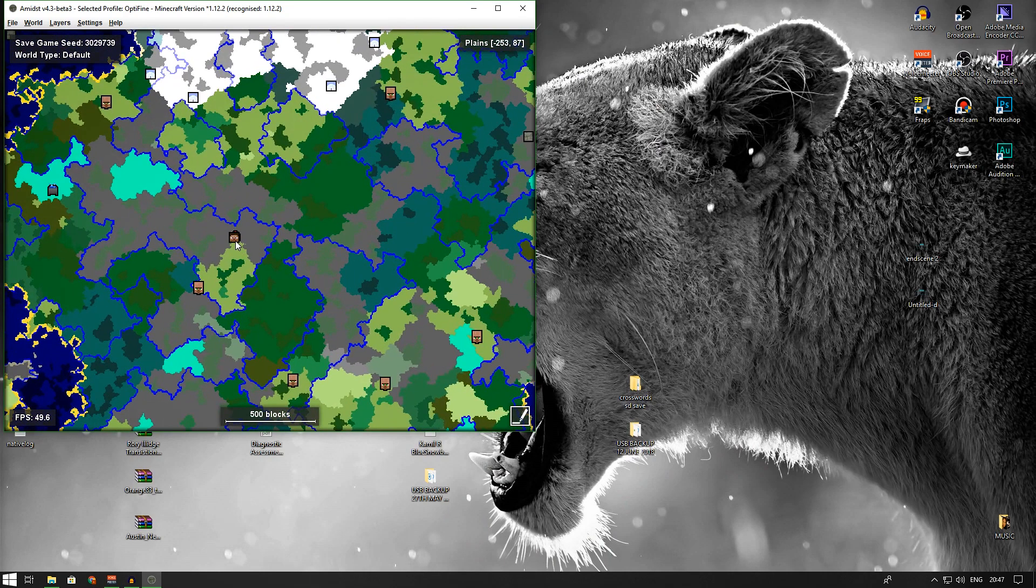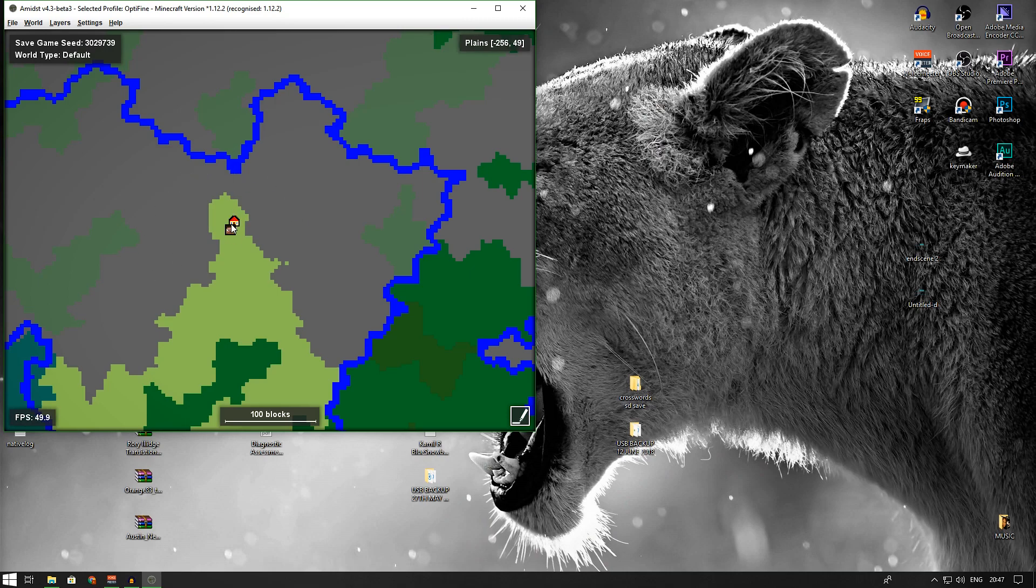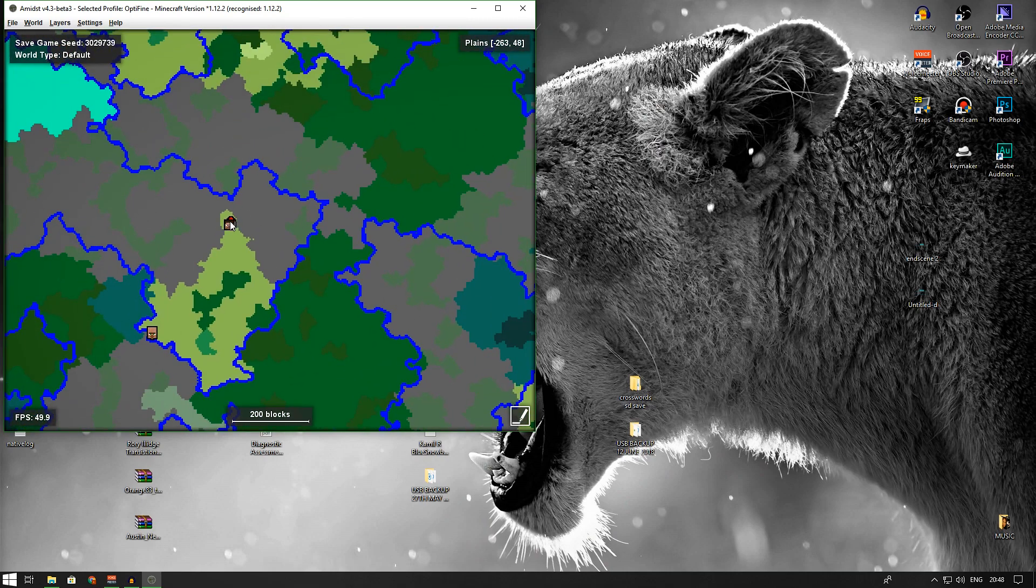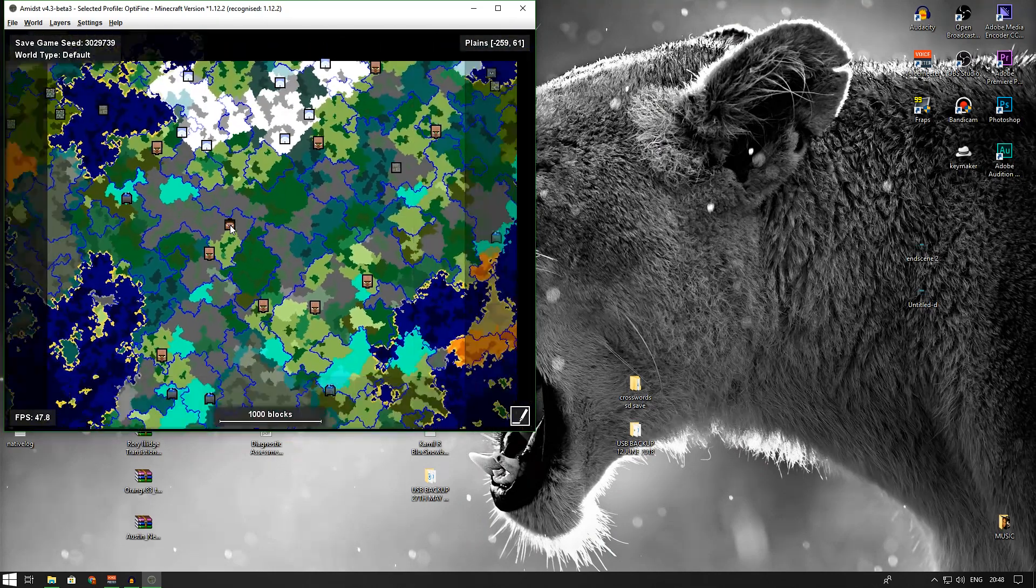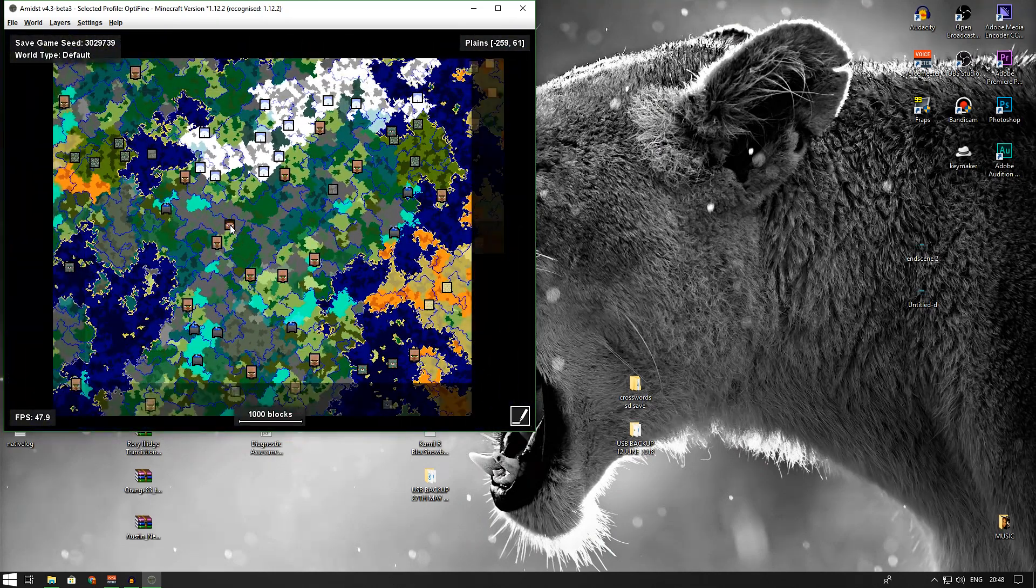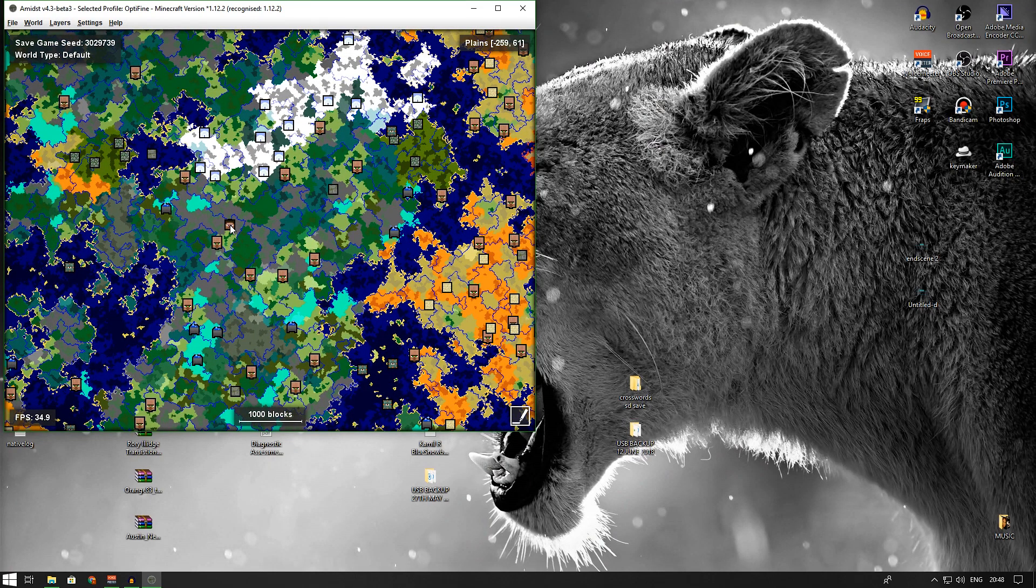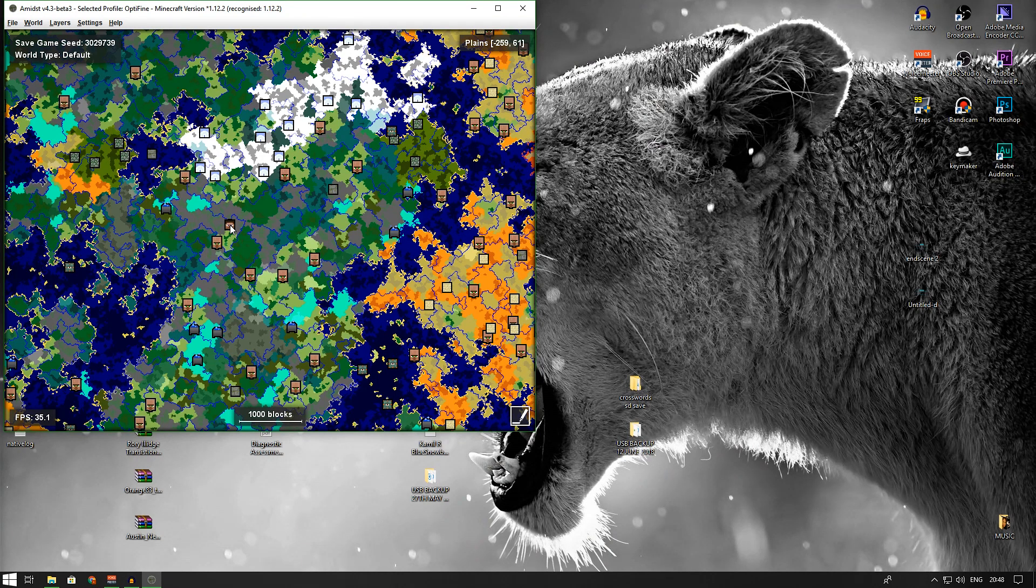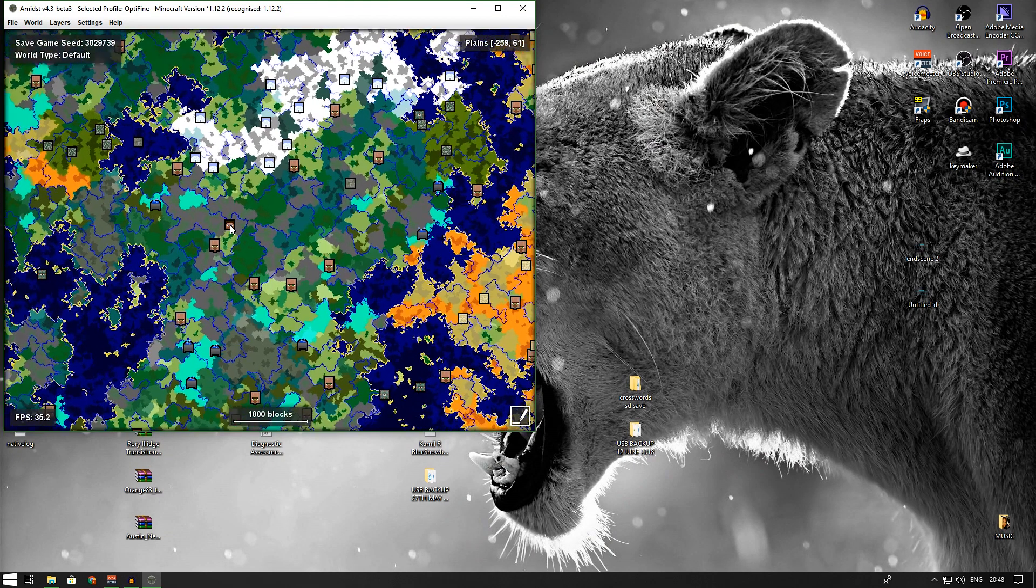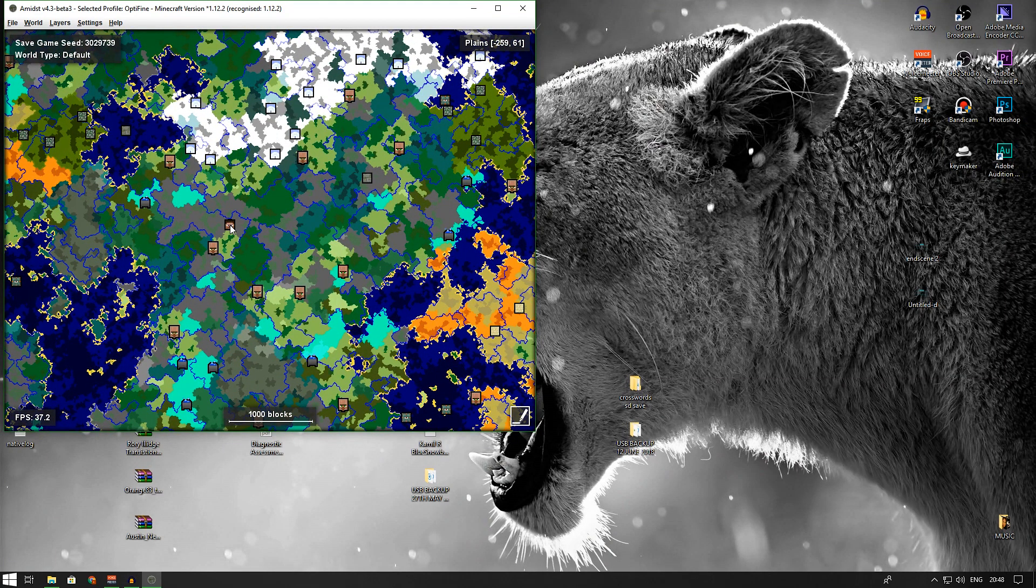As you can see, this is the bit where we spawned—that little plains area surrounded by the hills. If we zoom out, here are all our biomes. The only catch for this is that all the new ocean biomes, like the coral biomes and the treasures and everything, they're not going to show up on Amidst unfortunately.